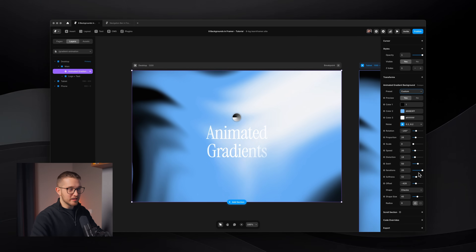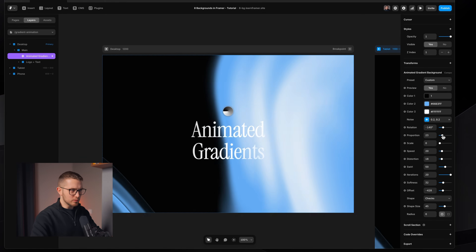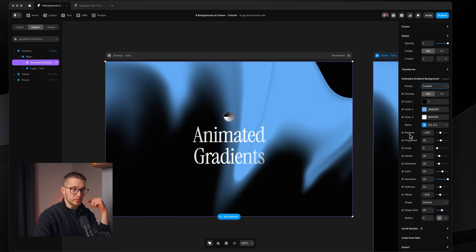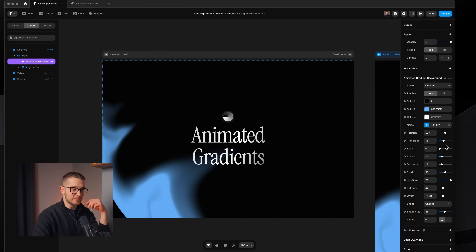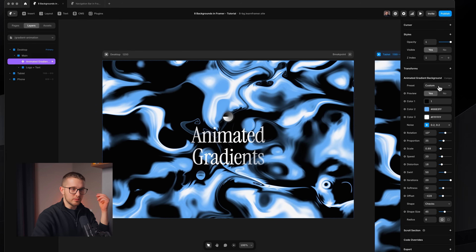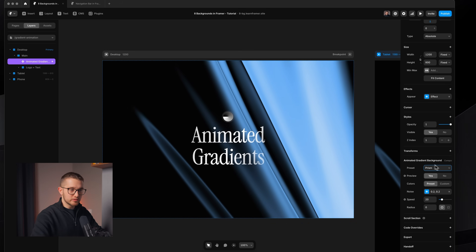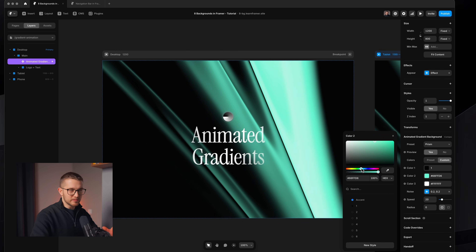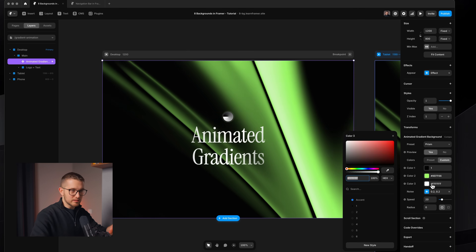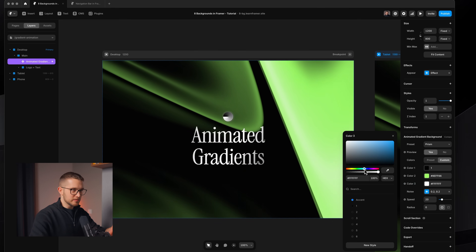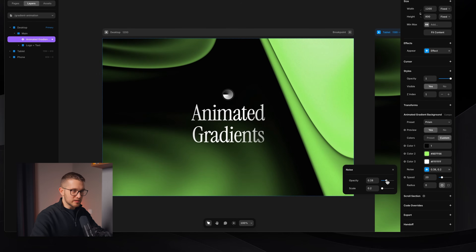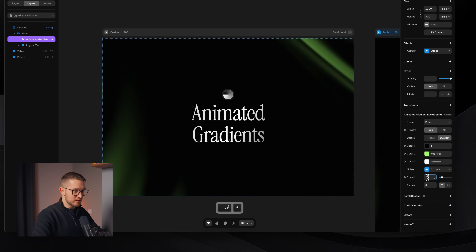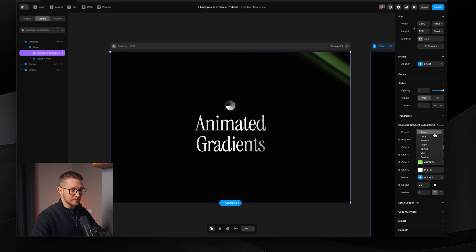You do have to play around a lot with the custom option to get something that looks interesting, but it works really well because you can not only use the presets but also define your own style. What you can also do is choose one of the presets — like Prism — and then switch colors to custom instead of preset, so you keep the structure of the gradient but get different colors. You can also change the noise — increase the opacity and scale — and of course there's a speed property for the movement. You can set it to zero if you don't want it to move. This is honestly one of my favorite components.